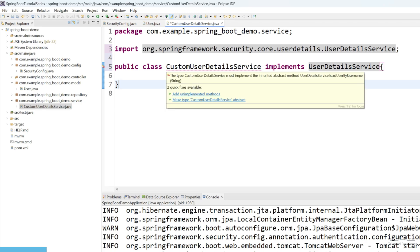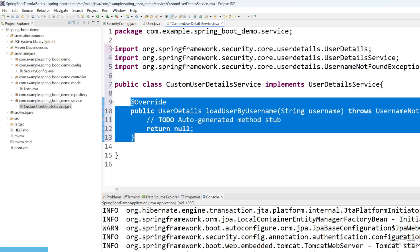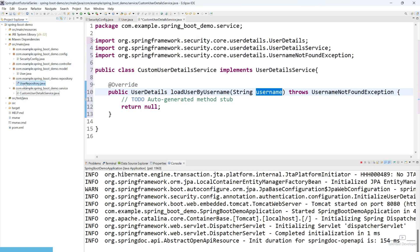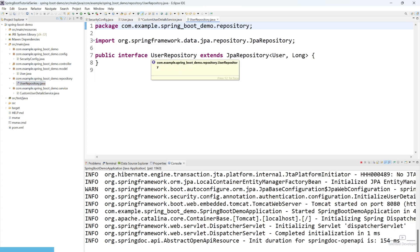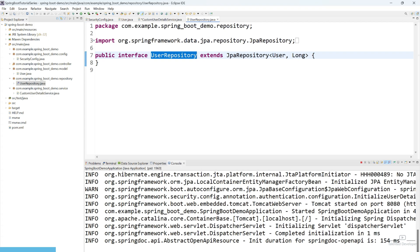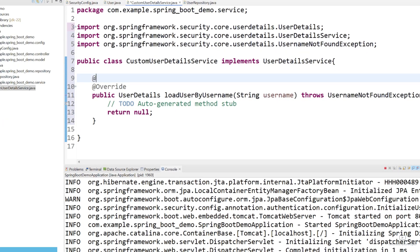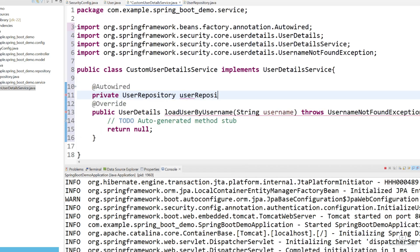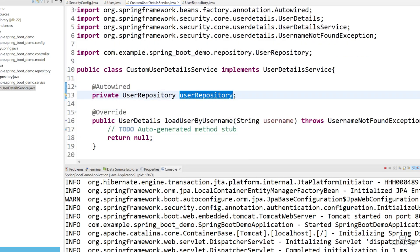Let's add the unimplemented method. You can see one function has been created with the name 'loadUserByUsername', and here we are going to pass the username. Currently, what is our repository name? Our repository name is UserRepository. We need to autowire this repository in our CustomUserDetailService class. Come to your class and use the @Autowired annotation with private UserRepository. Try to import that one. We are going to use our repository to find the username.